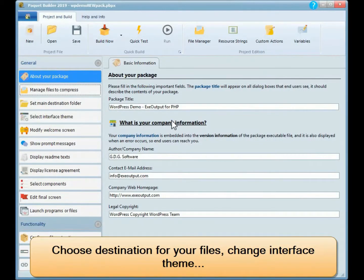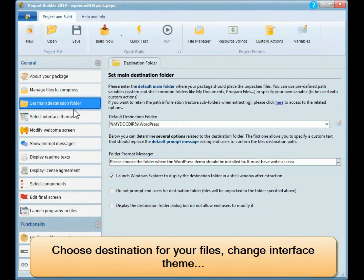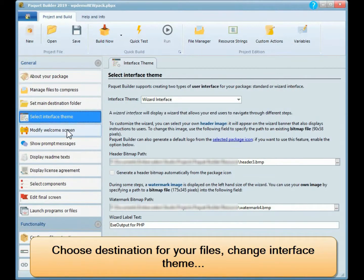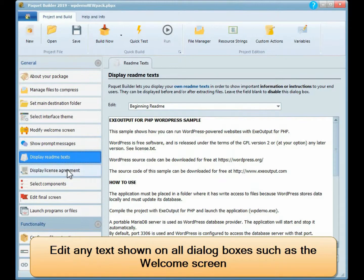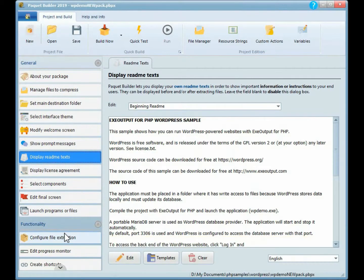Choose destination for your files, change interface theme. Edit any text shown on all dialog boxes such as the welcome screen.